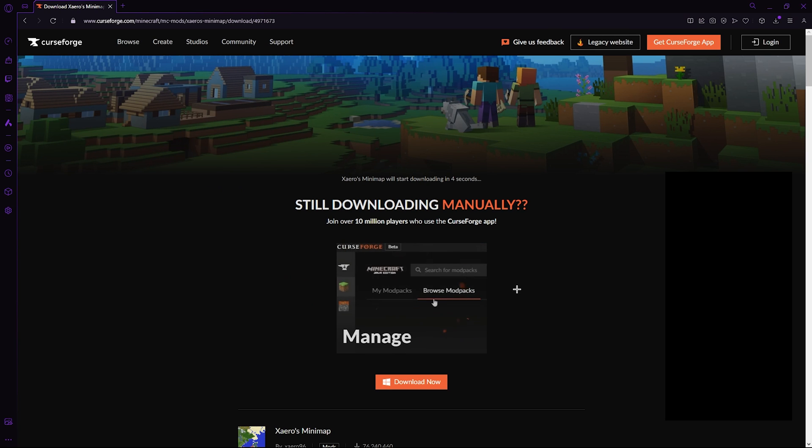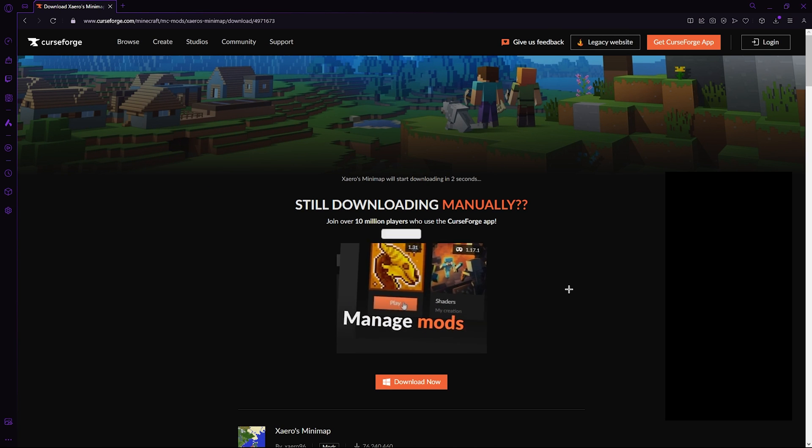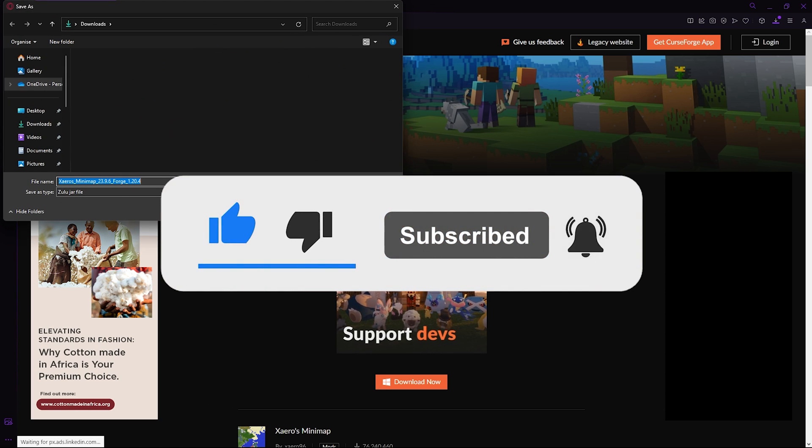Now, just wait five seconds and the download will begin. And while you're waiting, consider dropping a like on the video and maybe leaving a nice comment.